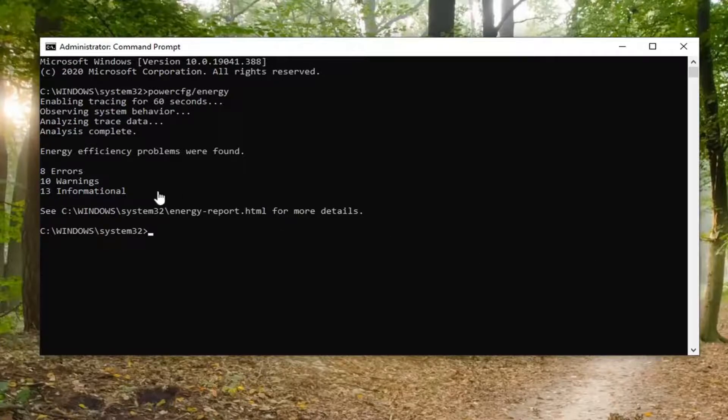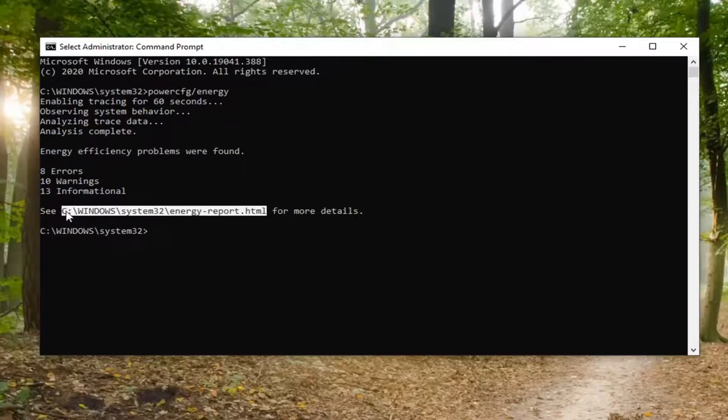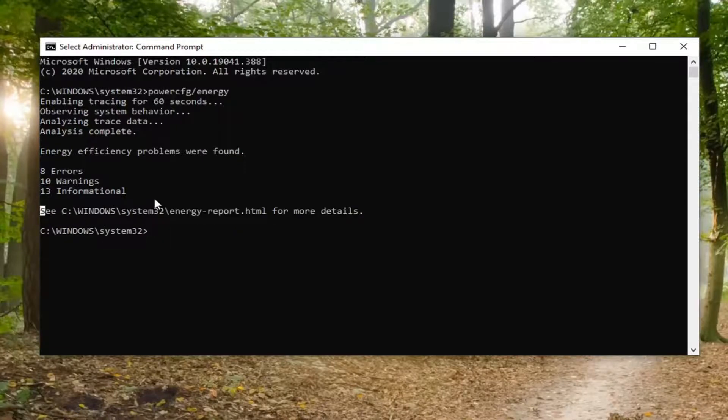Okay guys, there you go. So you can see different information that was found. If you want to review the log, you can actually just go copy this path here. It says C, and then it shows this path here for more details.